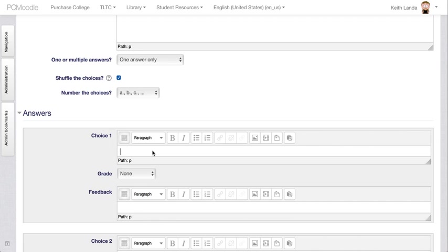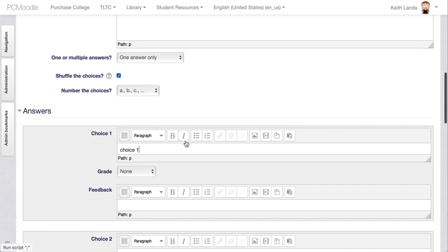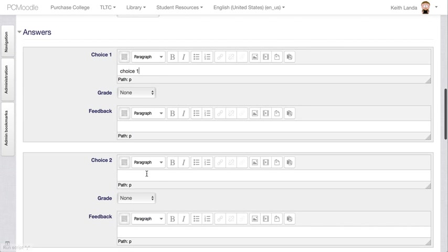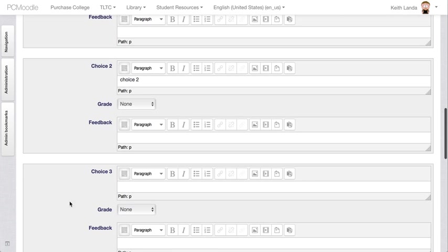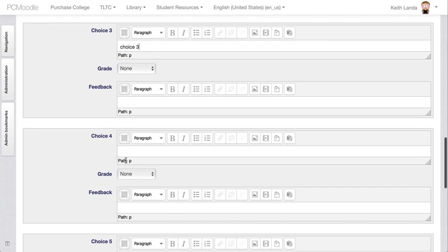Every time the student would view this question, the choices would be in different order. And so we just then add the text for the different choices. Choice one. I'm not going to be very thoughtful here. Choice two. Choice three. Choice four.